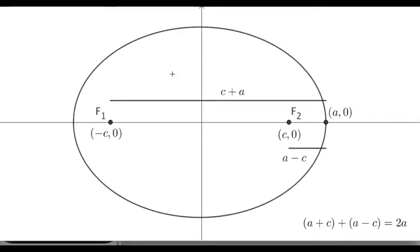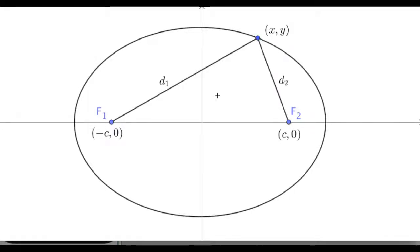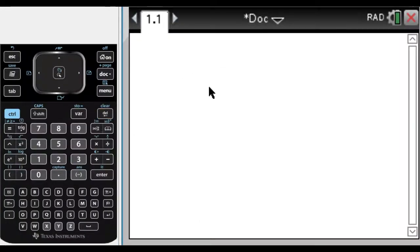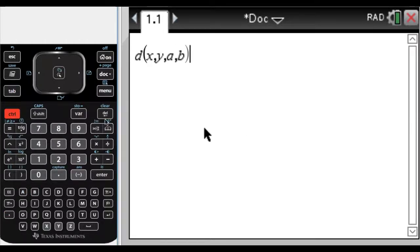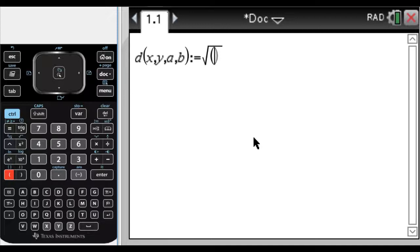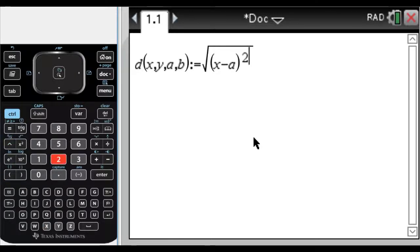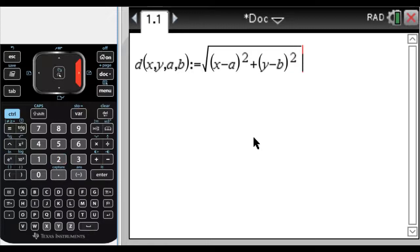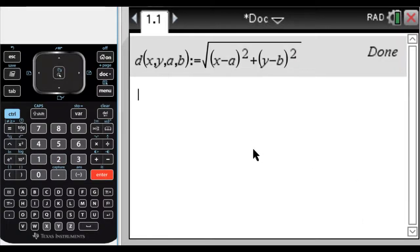This is enough information to actually derive the equation, so let's get started. I'm going to use the CAS on the TI-Nspire CAS to do all the work. I'm going to define a distance formula: D of X, Y, A, B using colon-equals, as the square root of the quantity X minus A squared plus the quantity Y minus B squared. Press enter — it says done.